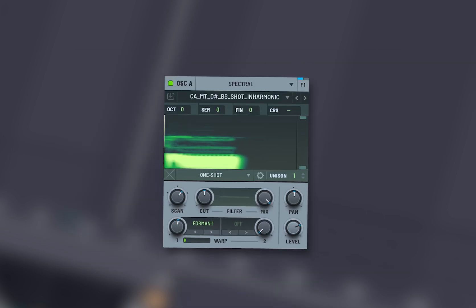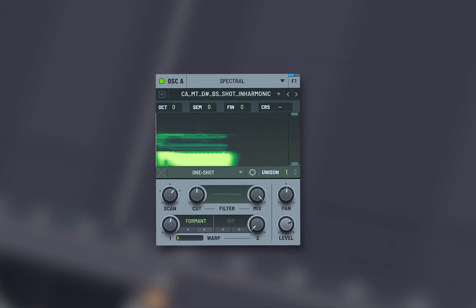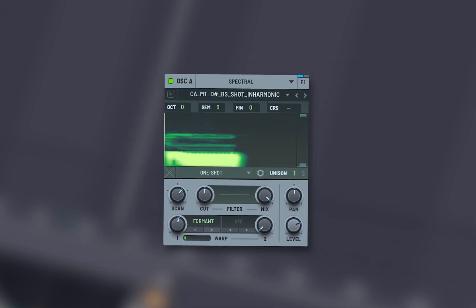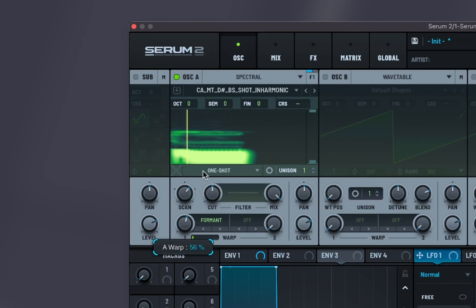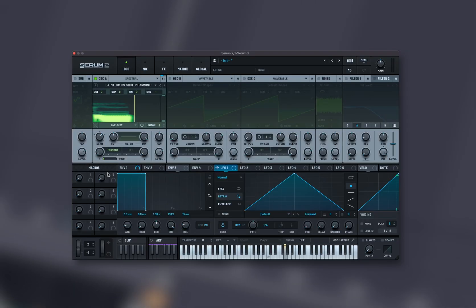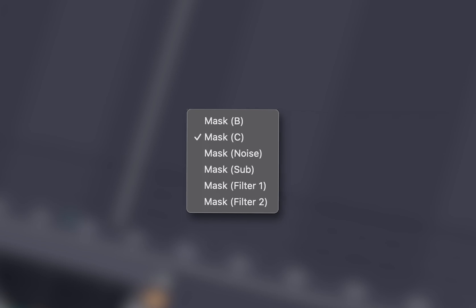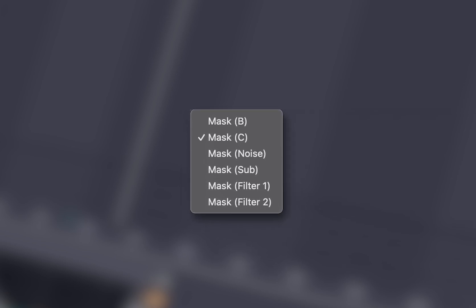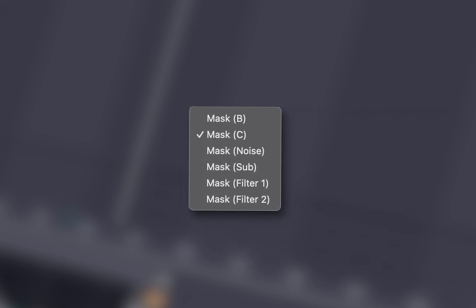Formant shifts the formant frequencies, which are responsible for the character of vocal sounds. Mask is masking certain frequencies, allowing others to be more prominent.